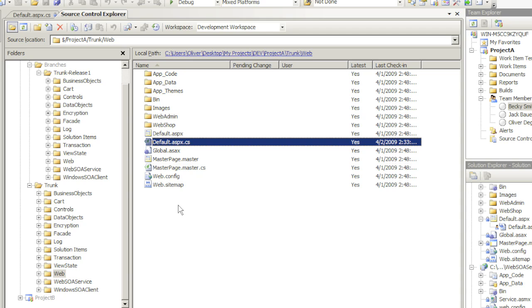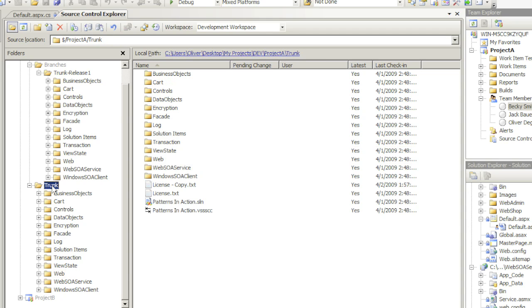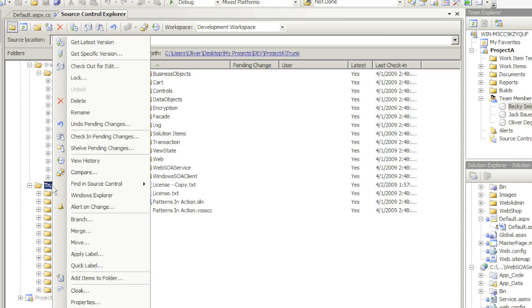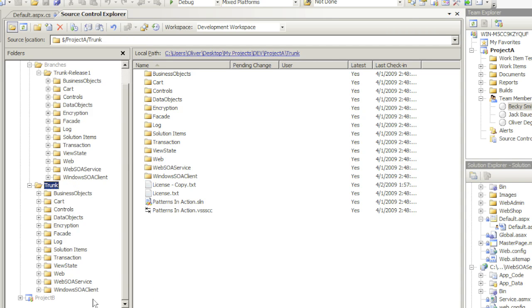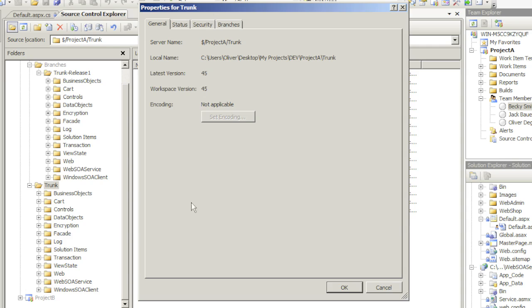There's one more feature I would like to show you, which is the properties of a particular item within source control. For example, the trunk. Let's right-click and choose properties. Here you see four tabs: General, Status, Security, and Branches.